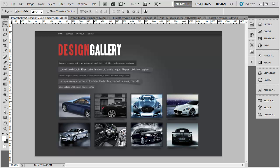Welcome back to the final part of this design series. Let's crack on with the actual design.